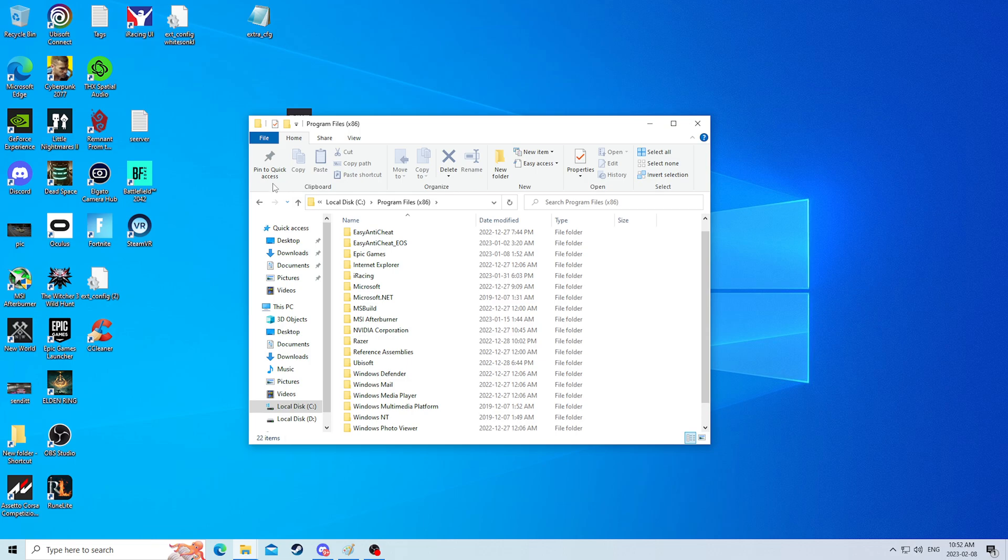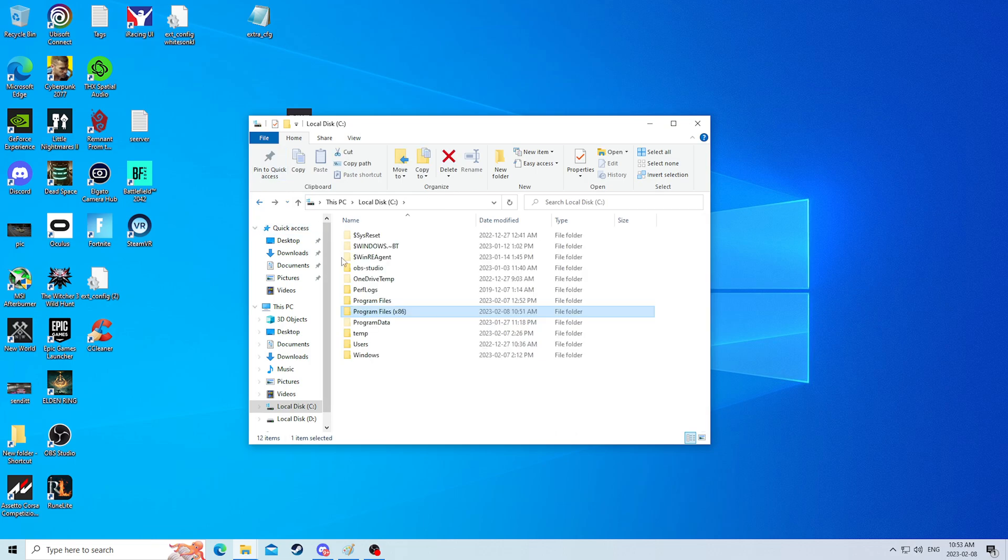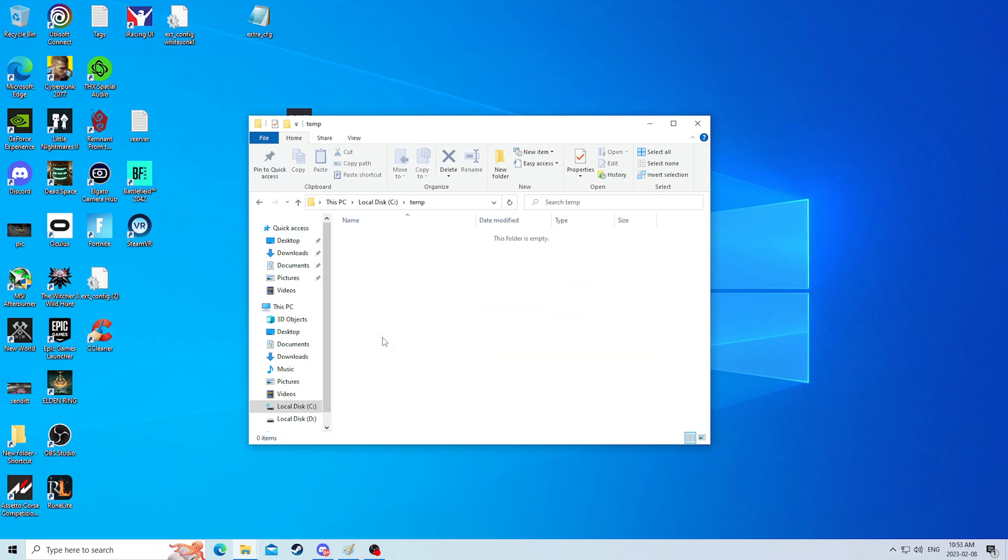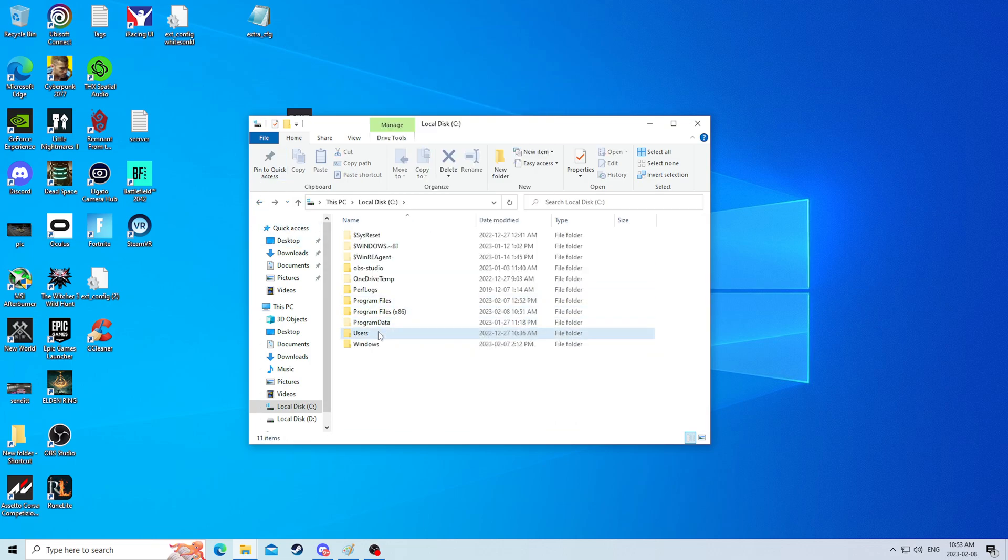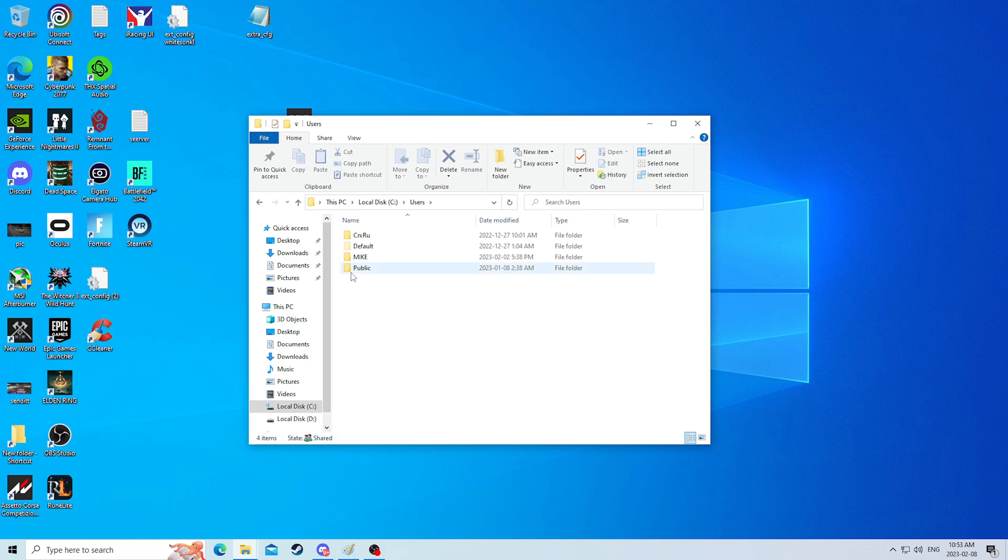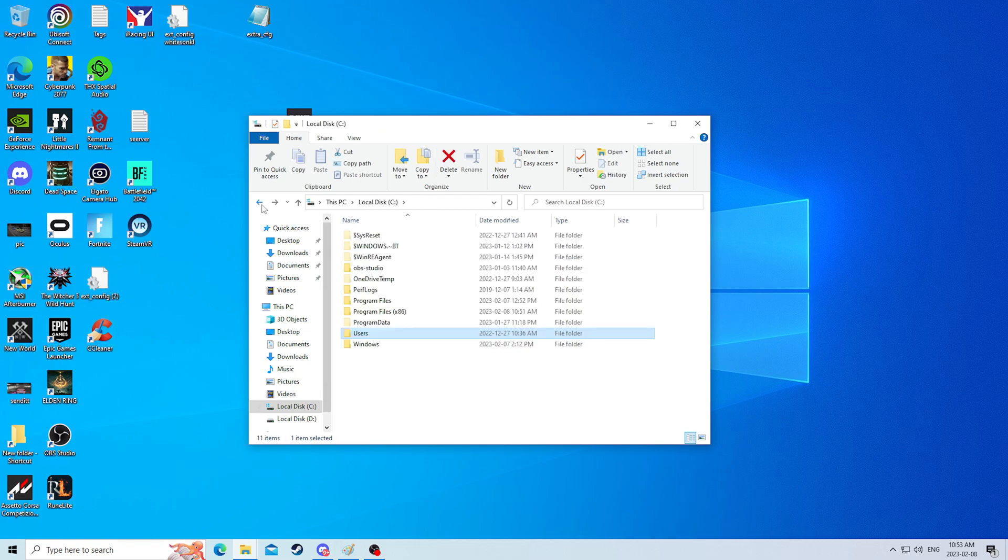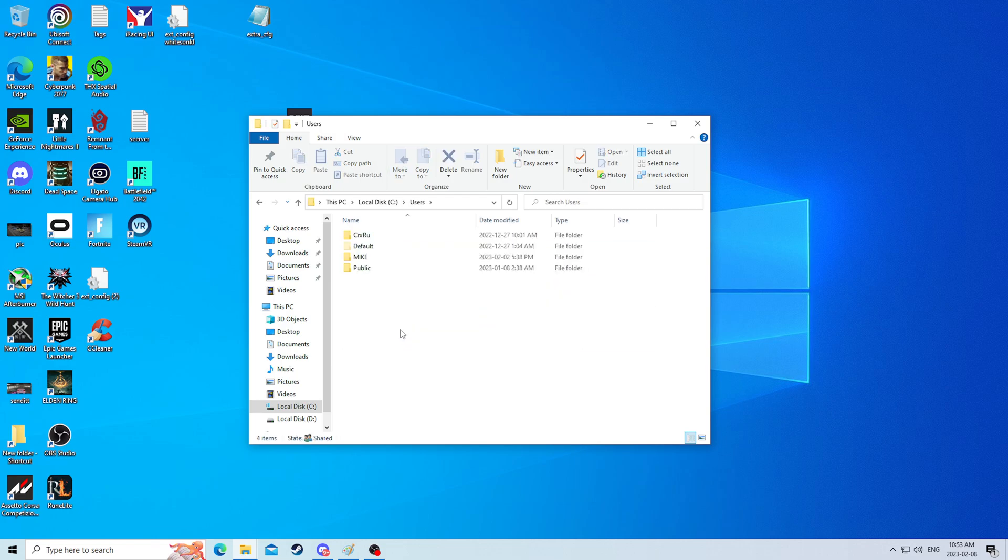So that's pretty much it there, and again we can delete the temp folder here. The next big thing that we're going to do is go into our app data folder.